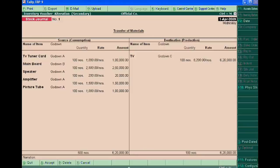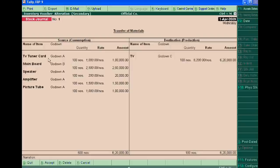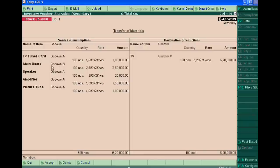Today we are showing the effect of different godowns on inventory vouchers. Here you are seeing that there are five raw materials in different godowns. TV tuner is in godown A and mainboard in godown B.